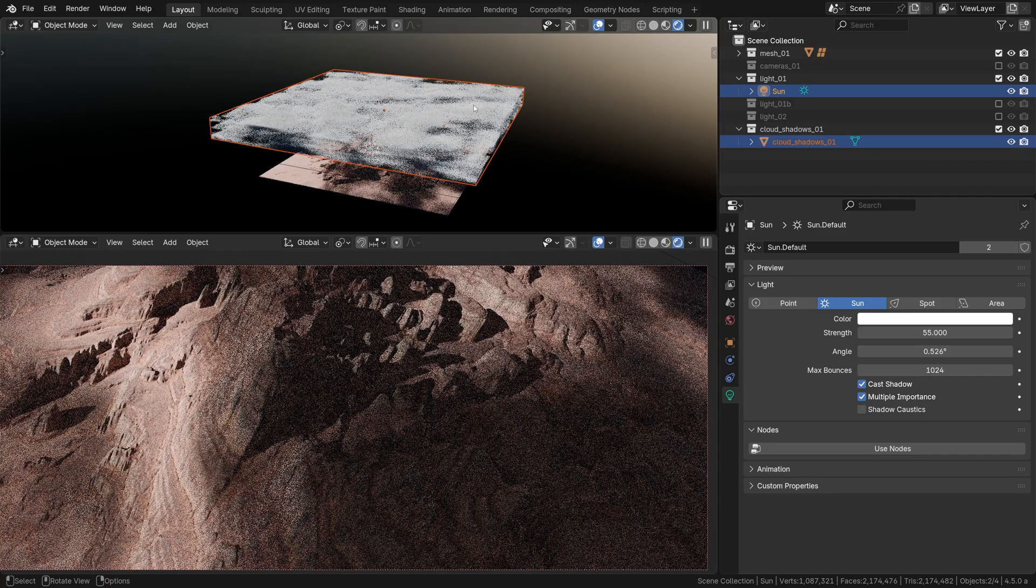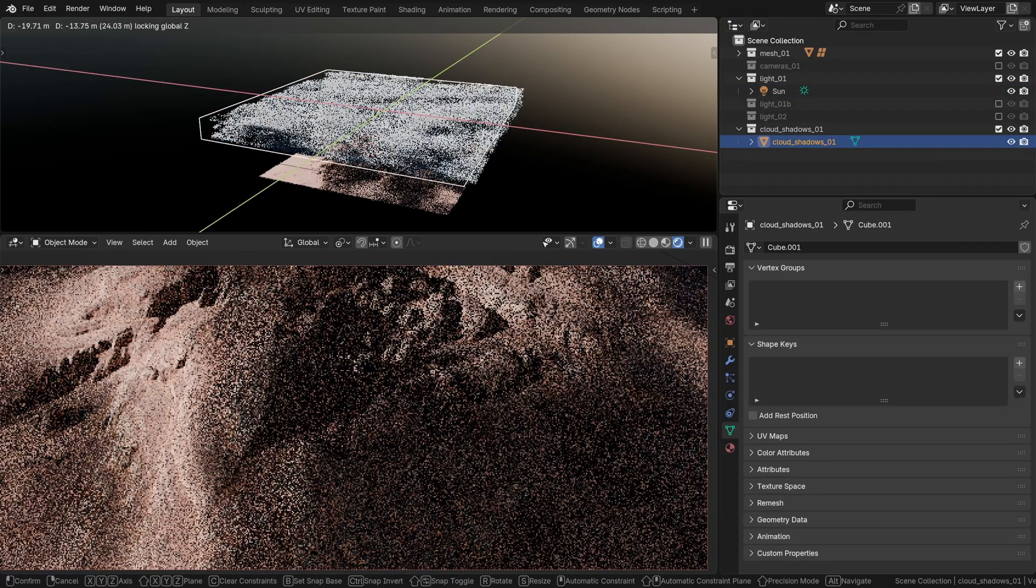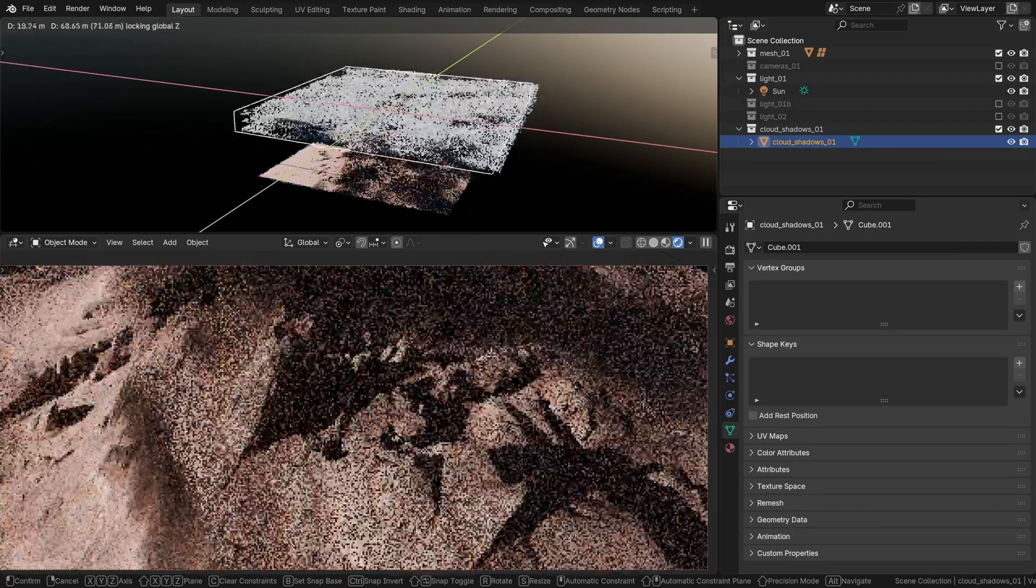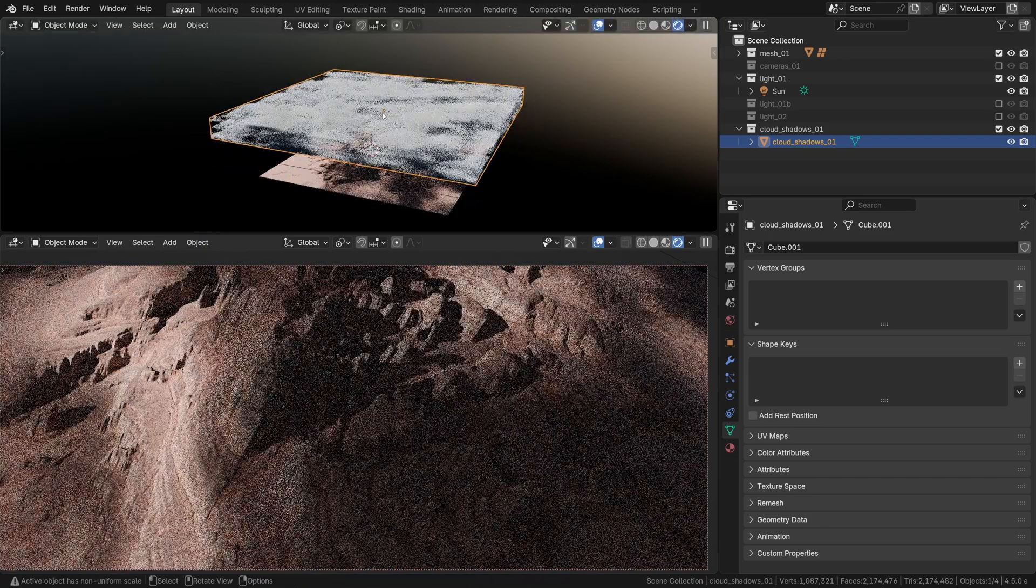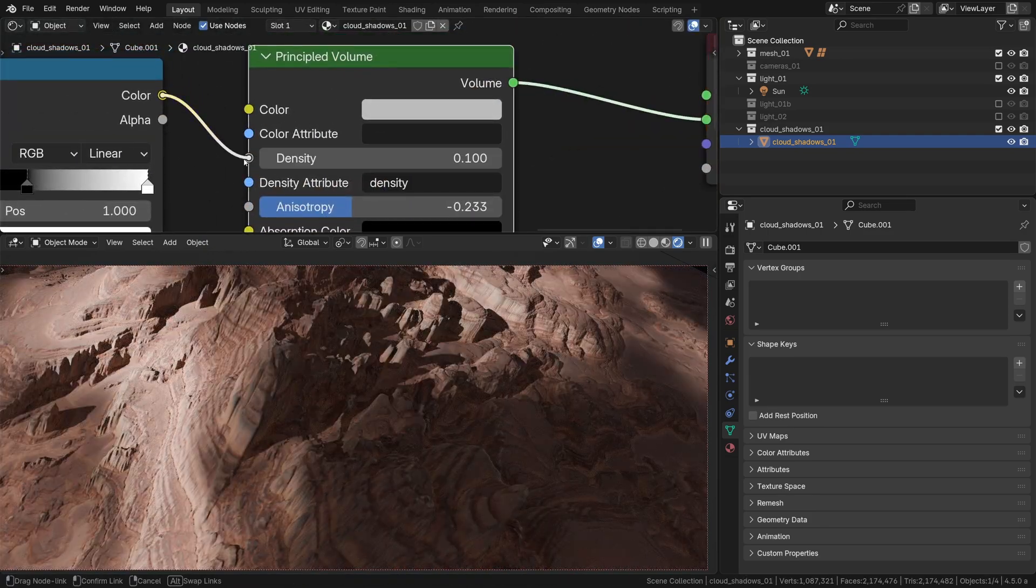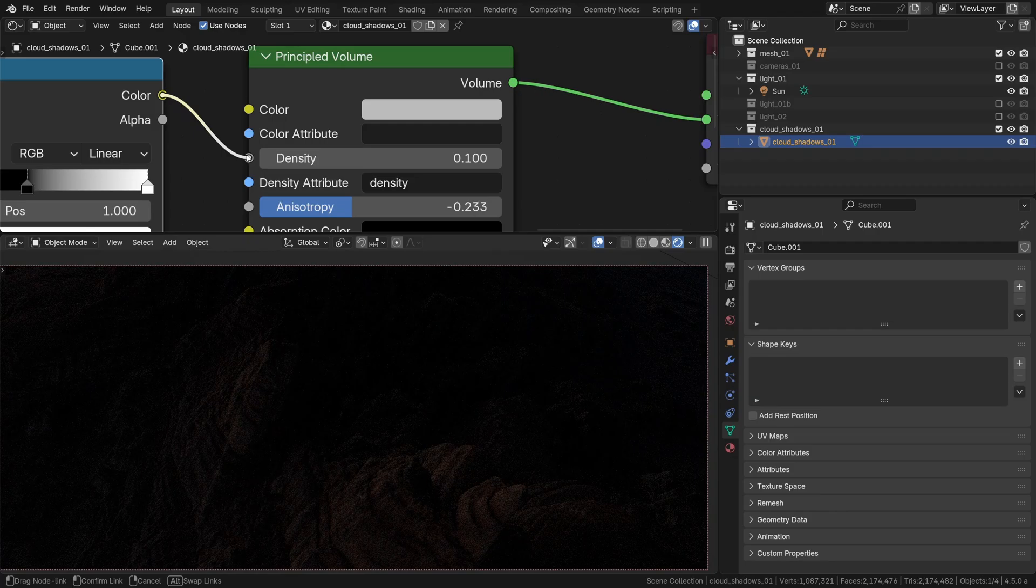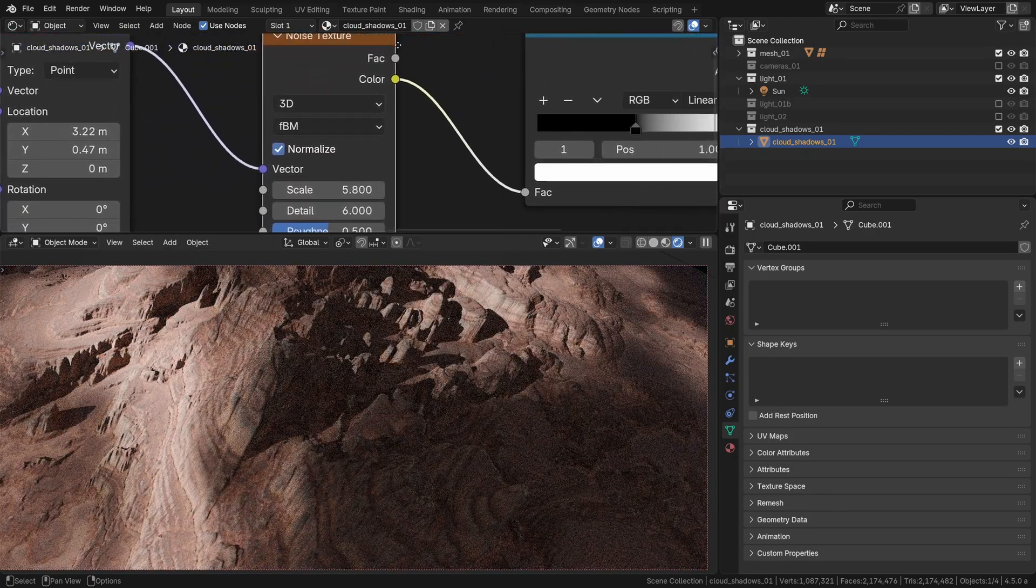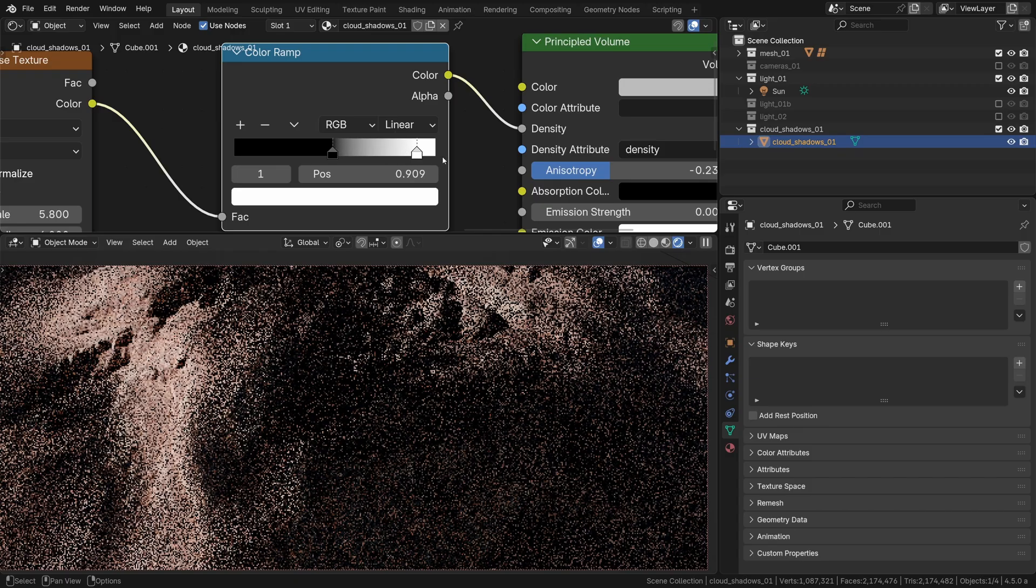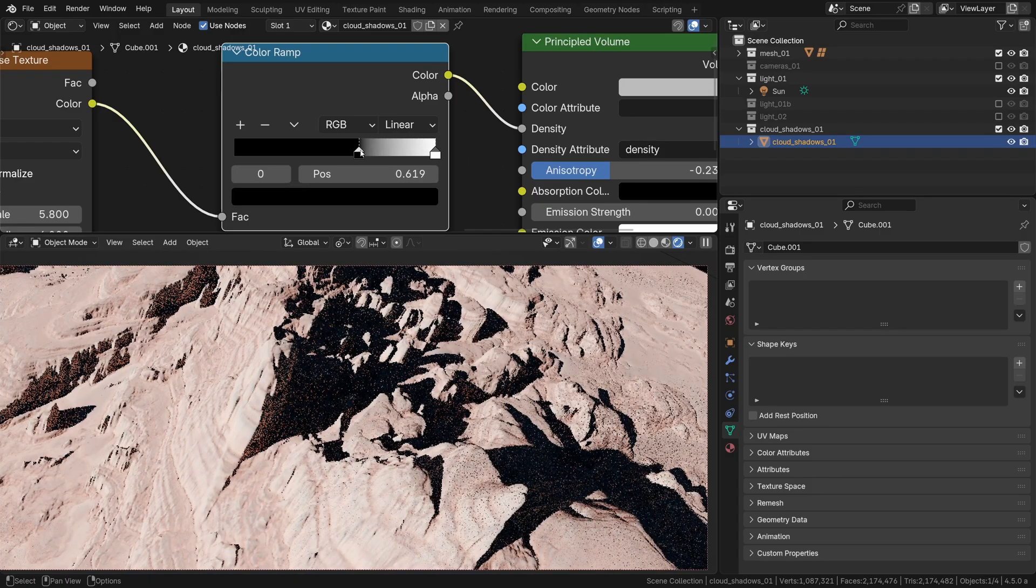Now what we have here is literally a cloud, an object with a volume shader applied, and as you can see we can move it around, it'll cast these fantastic cloud shadows. It's really quite simple, it's a principled volume shader and its density is controlled by a texture, a noise texture to be precise. And just like before the color ramp is our go-to for contrast adjustment.